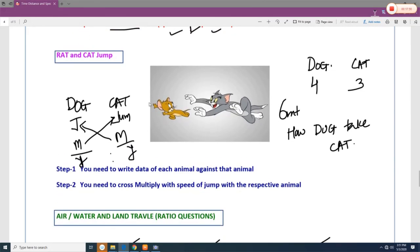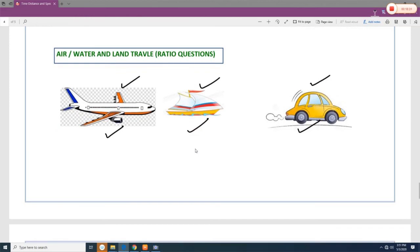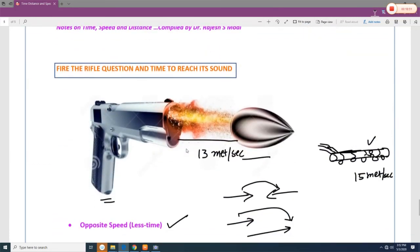For the dog and cat jumping question, write down each animal's name and jumping capacity, then cross-multiply to find the ratio of the two animals' speeds. We will see examples of this. Another variety involves a person traveling a whole journey by a combination of air, waterways, and roadways — you have to find how much distance was covered by each mode of transport.